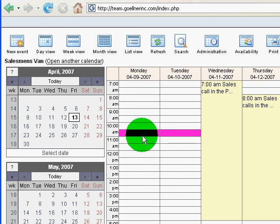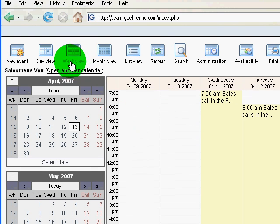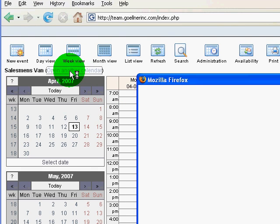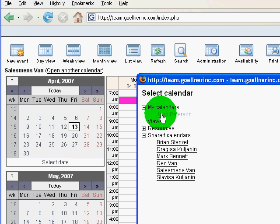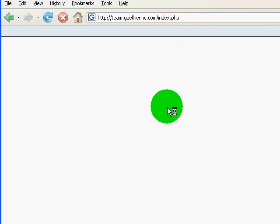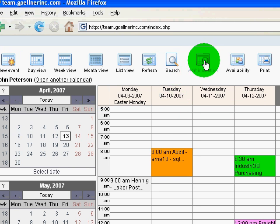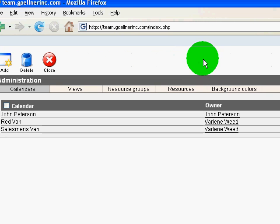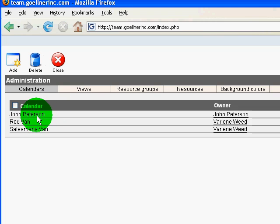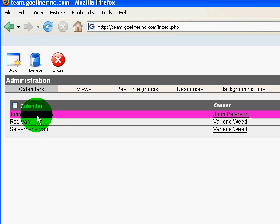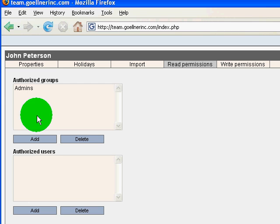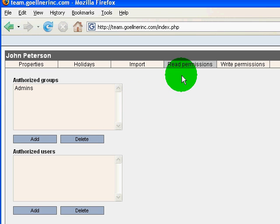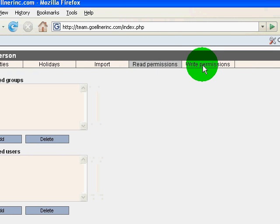If I want to share my calendar with somebody else I'm going to go into administration and double click on my calendar and here we have read permissions and write permissions.